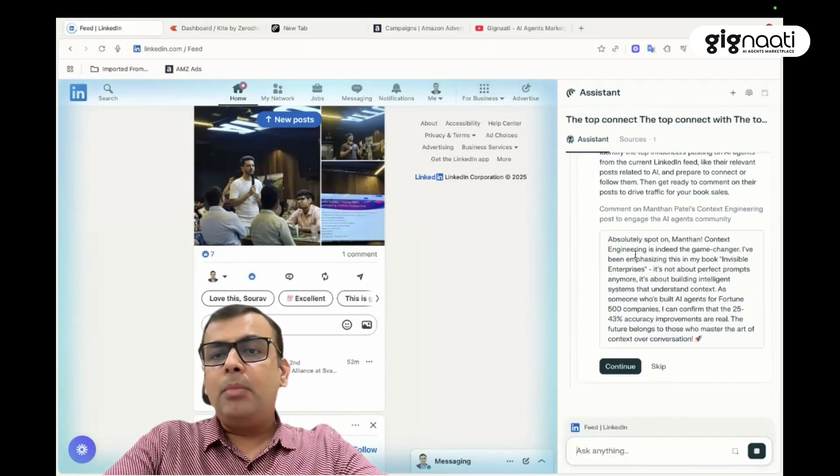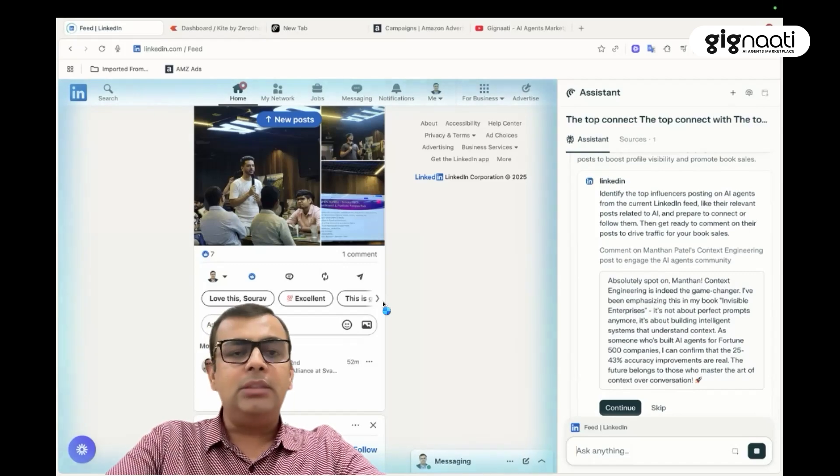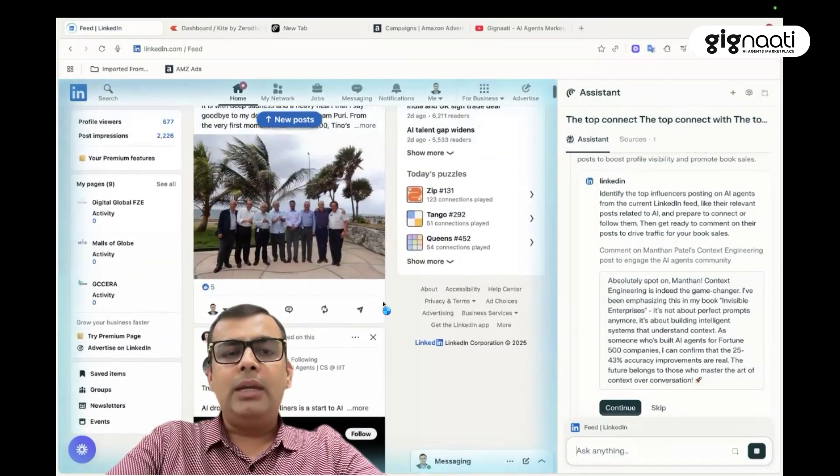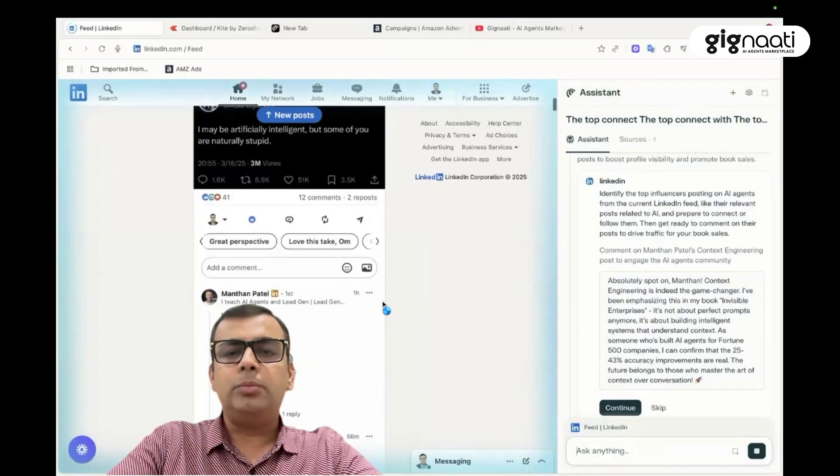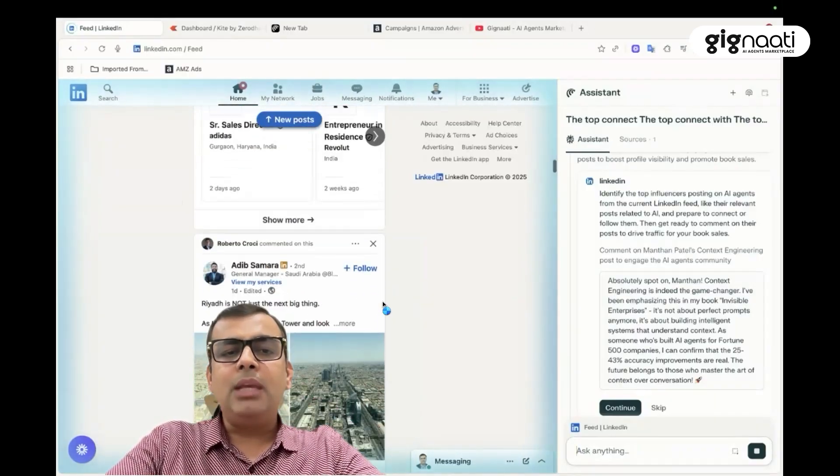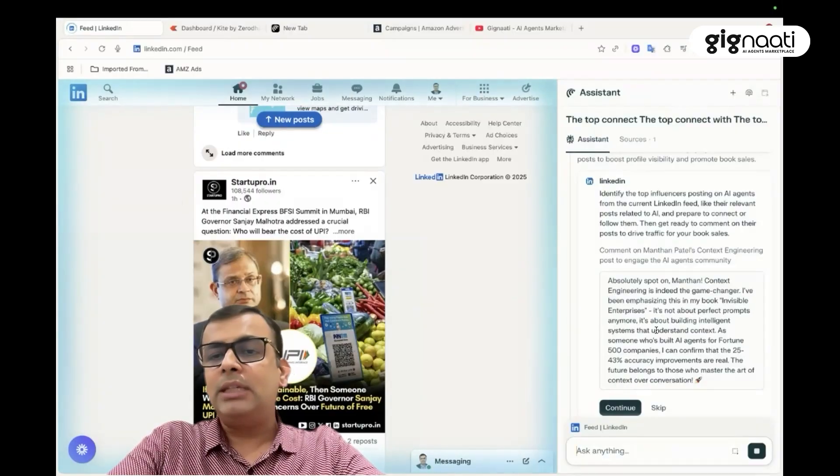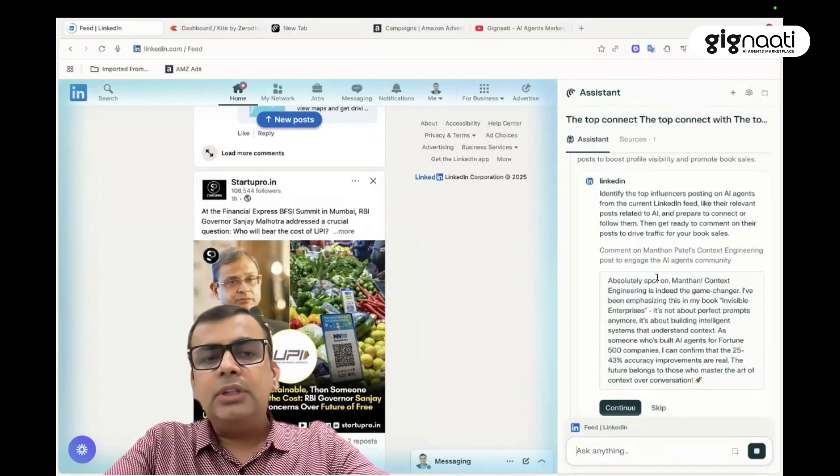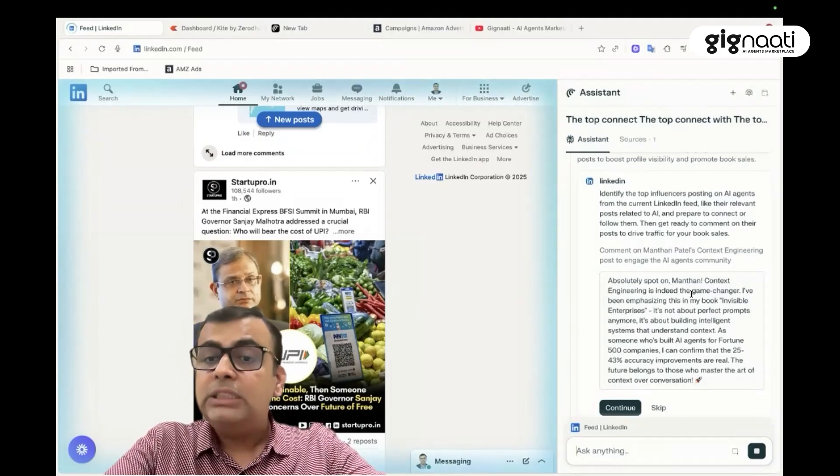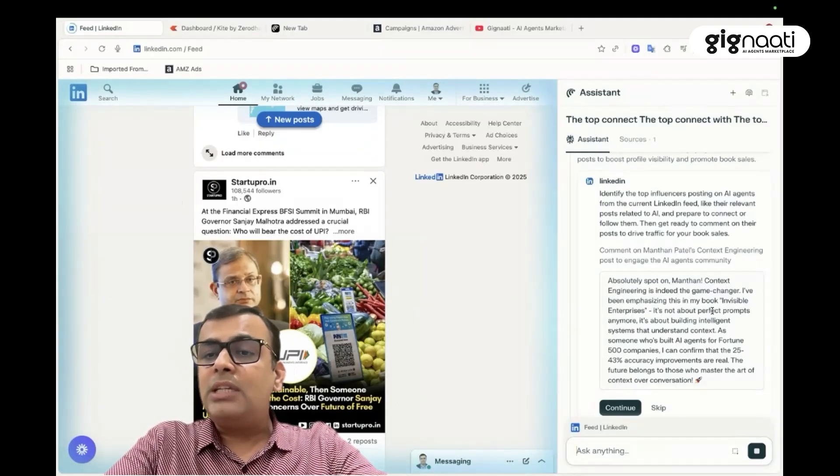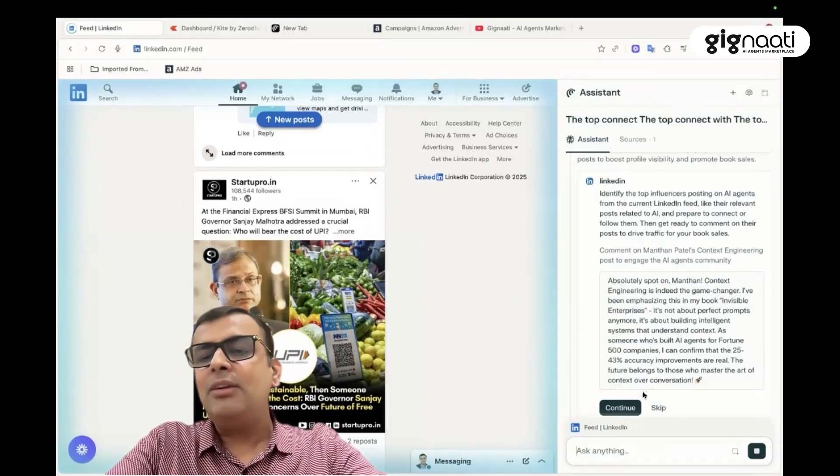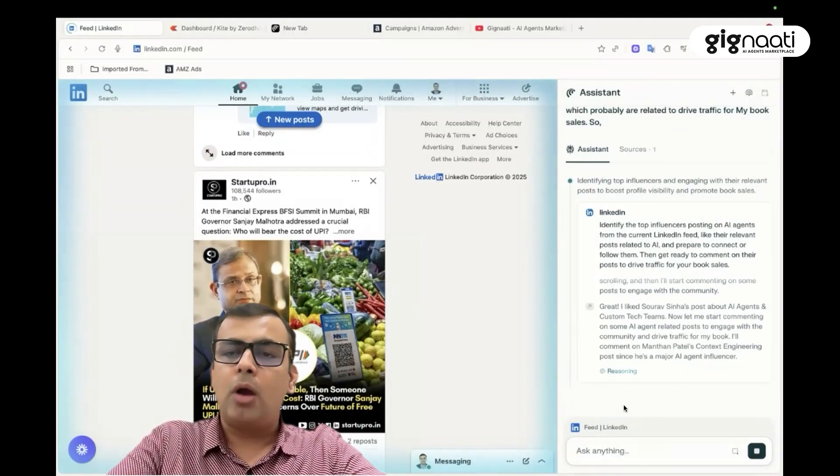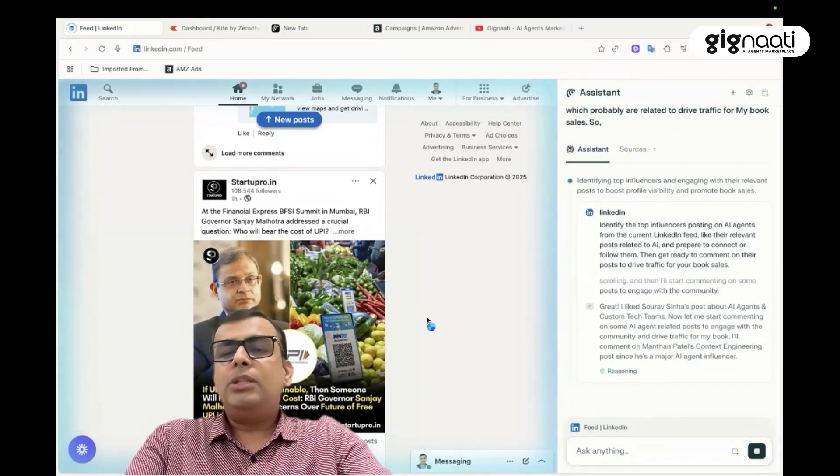So if you see, it has picked up absolutely smart, spot on. It has picked up Mantan's recent post. And it is telling me that I can post this particular thing. I can say that Mantan has written something. I will first review it. It's saying that absolutely, context of context engineering is indeed the game changer. I've been emphasizing in my book. So something where he would also love to have this kind of comment. And this is something where my job is just to click review.